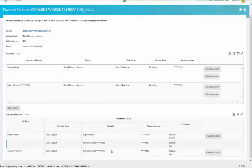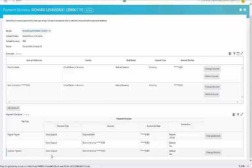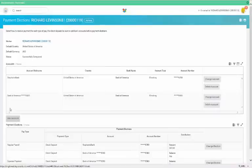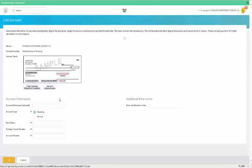To set up direct deposit, you need to fill in your bank account information. If your routing information is not valid, you'll receive an error message and can't proceed until it's corrected. Please fill out all the required fields marked with the red asterisk and then click OK.